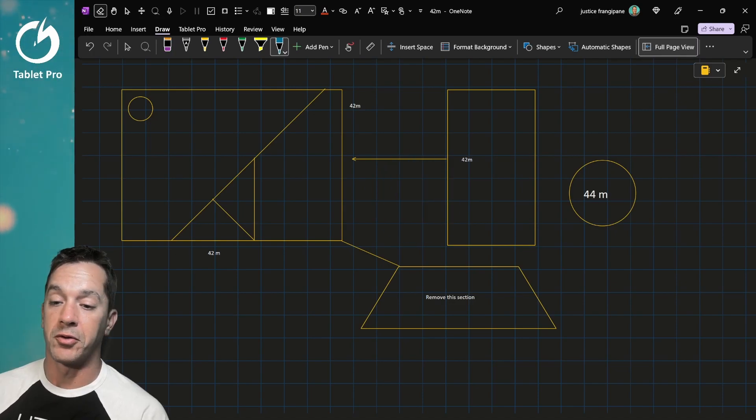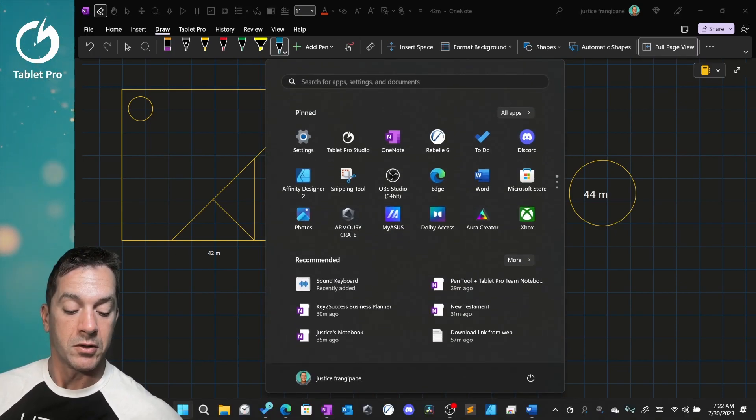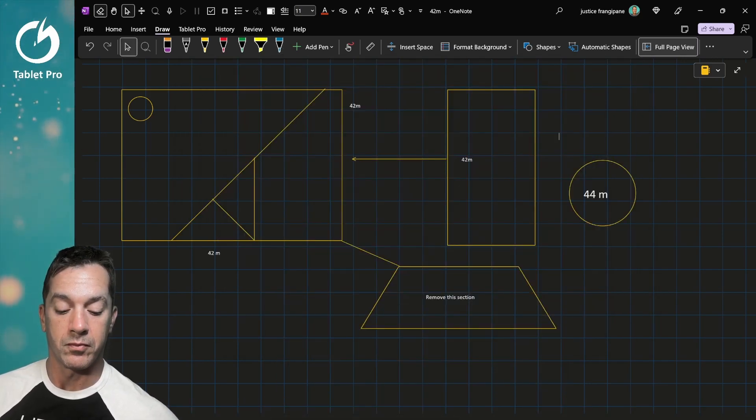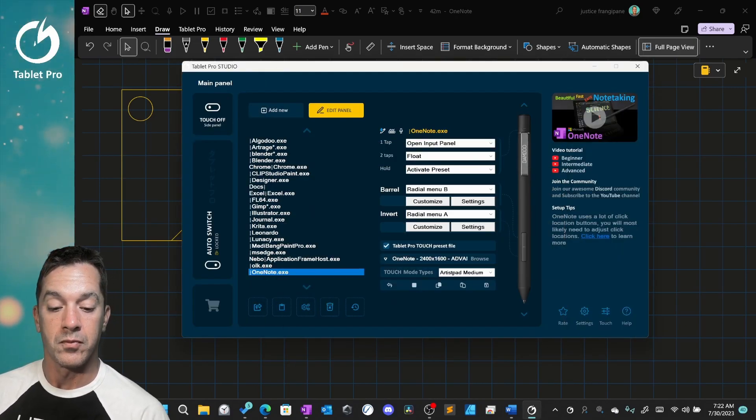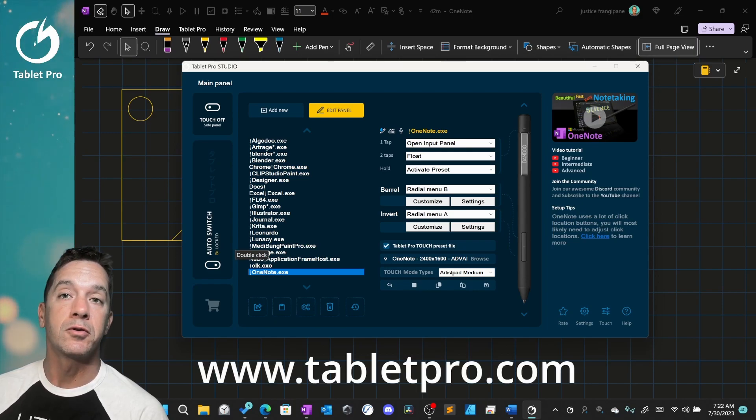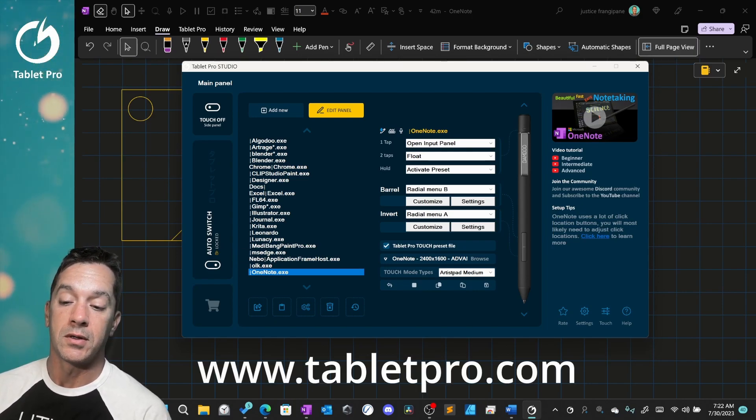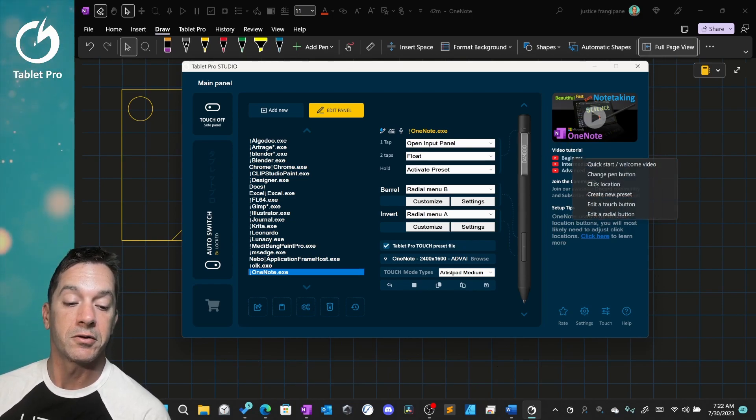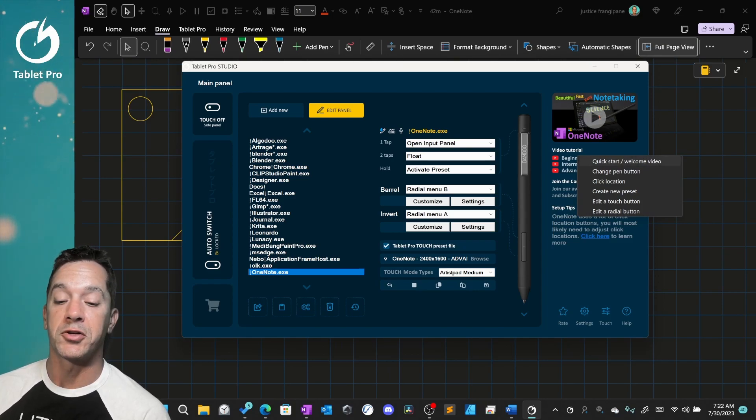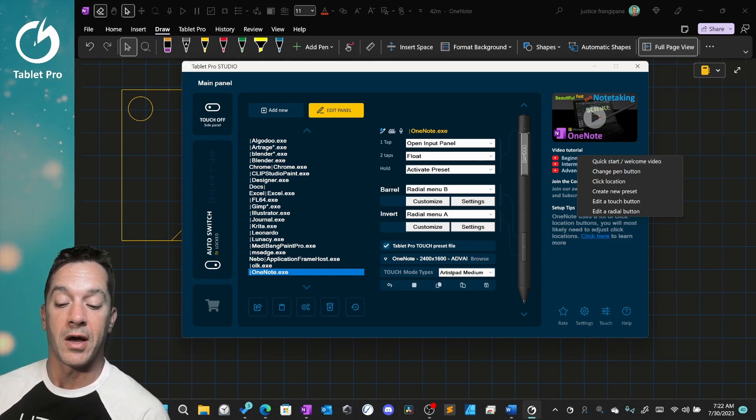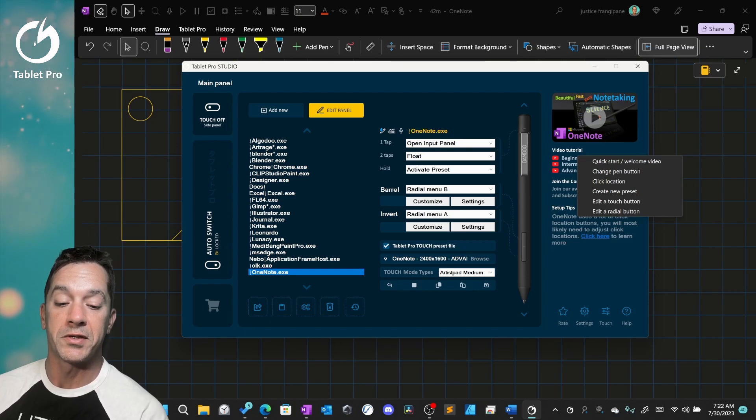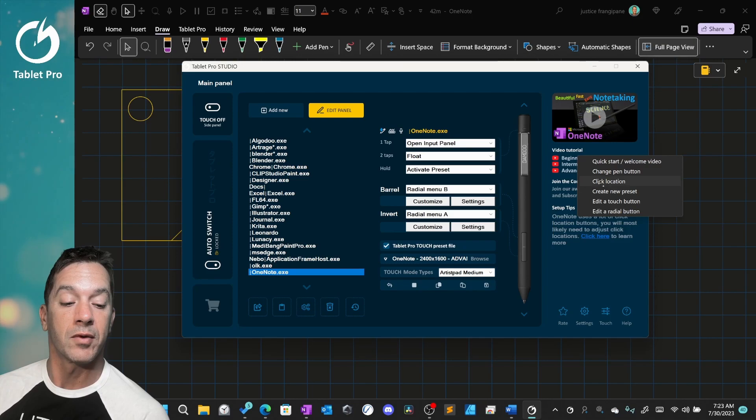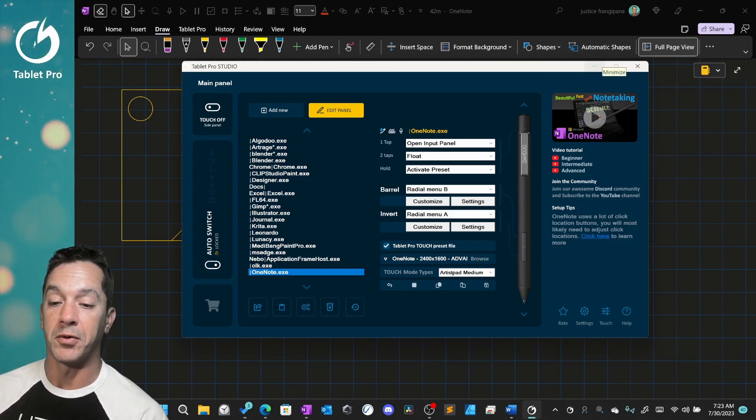I'll show you real quickly that process. So we're going to open up this app called Tablet Pro Studio. And here we have OneNote selected. Go to tabletpro.com and there's a download link for this program, as well as tutorials for how to use it. You can click on beginner quick start welcome video, and I would recommend watching that. It's very short and will get you started on how to do these things. In order to customize what these buttons do, you would just click here on customize. It's very simple.